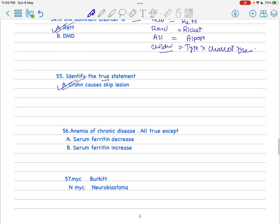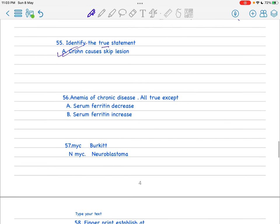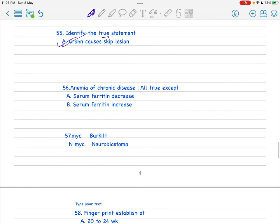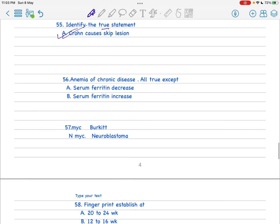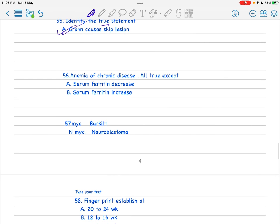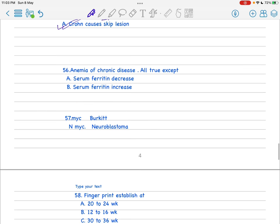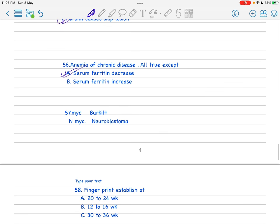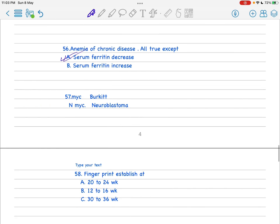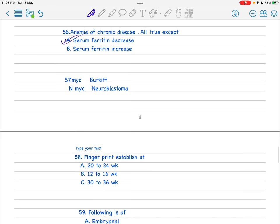Next is anemia of chronic disease, all are true except. This is also simple. There were four options but I just got the first one: serum ferritin decreases - it is increased. There were also four options but if you just know these two you can easily rule out the others. You know MYC is in case of Burkitt, and N-MYC in case of neuroblastoma. This is a match the following.